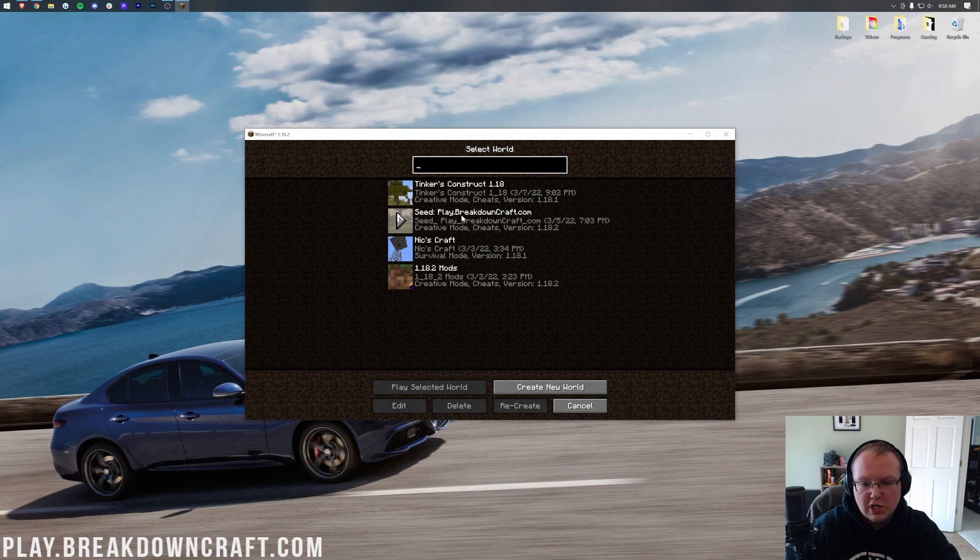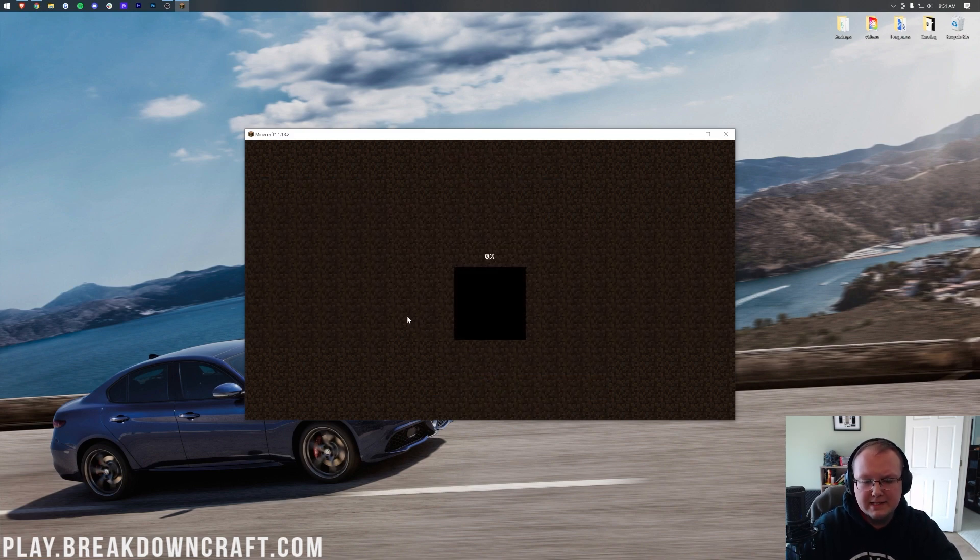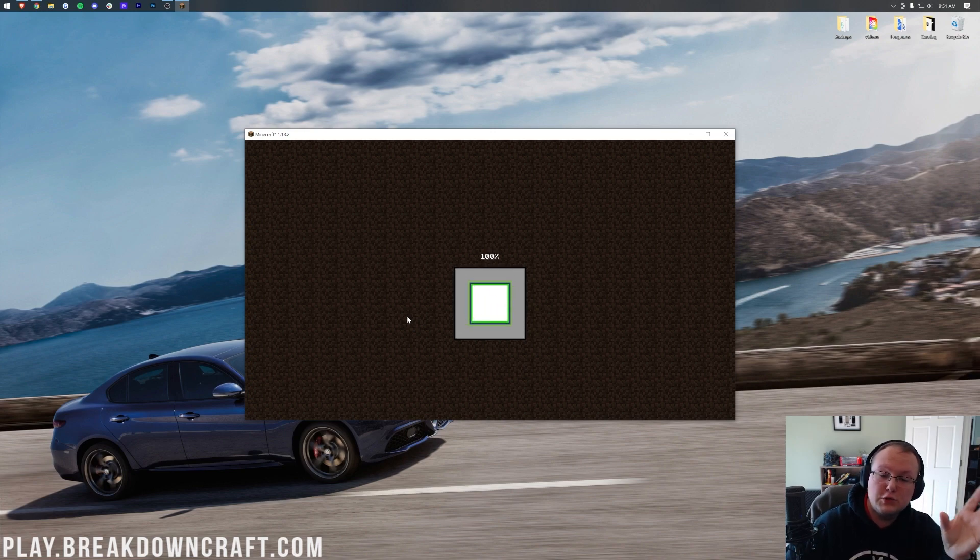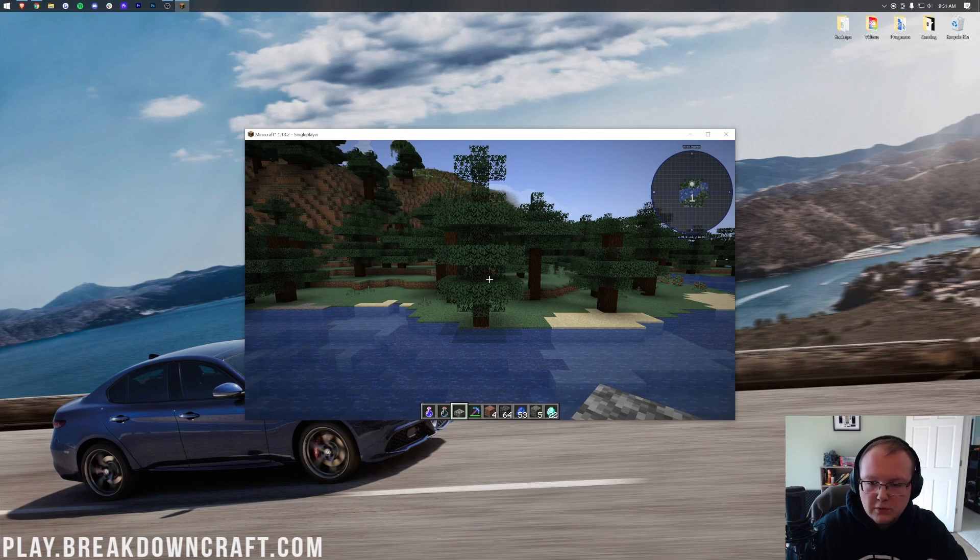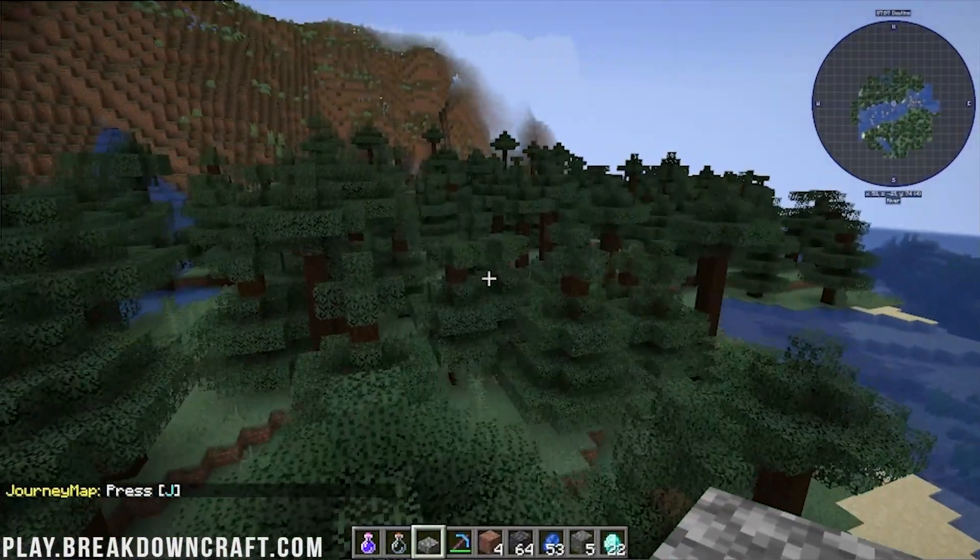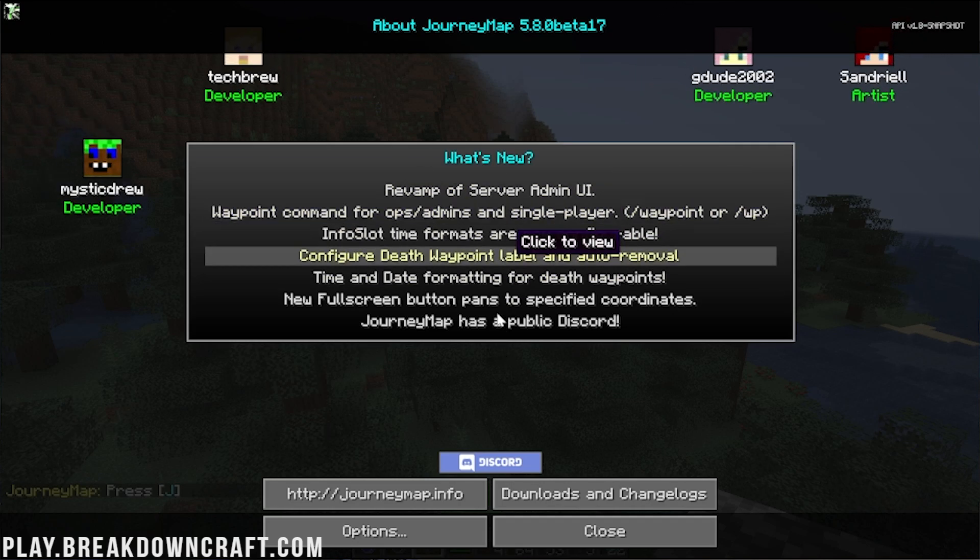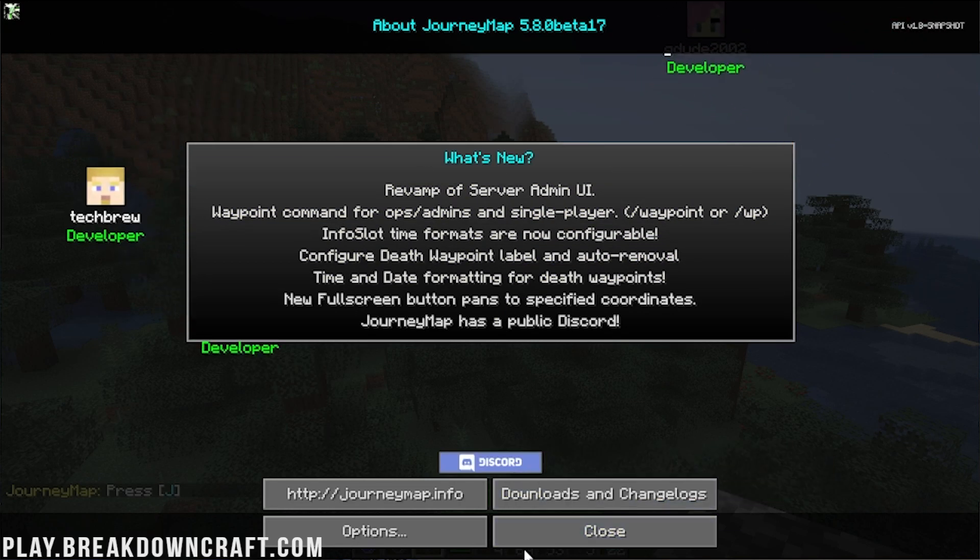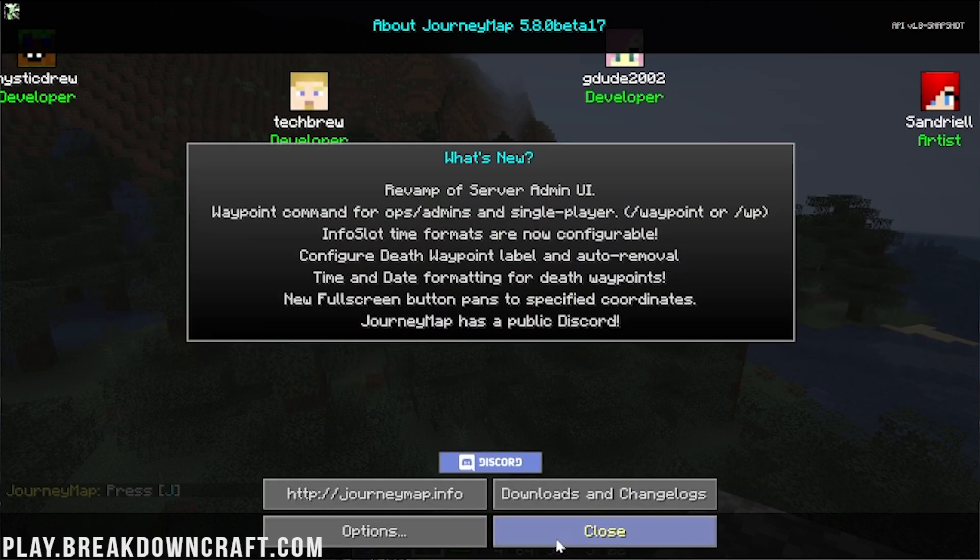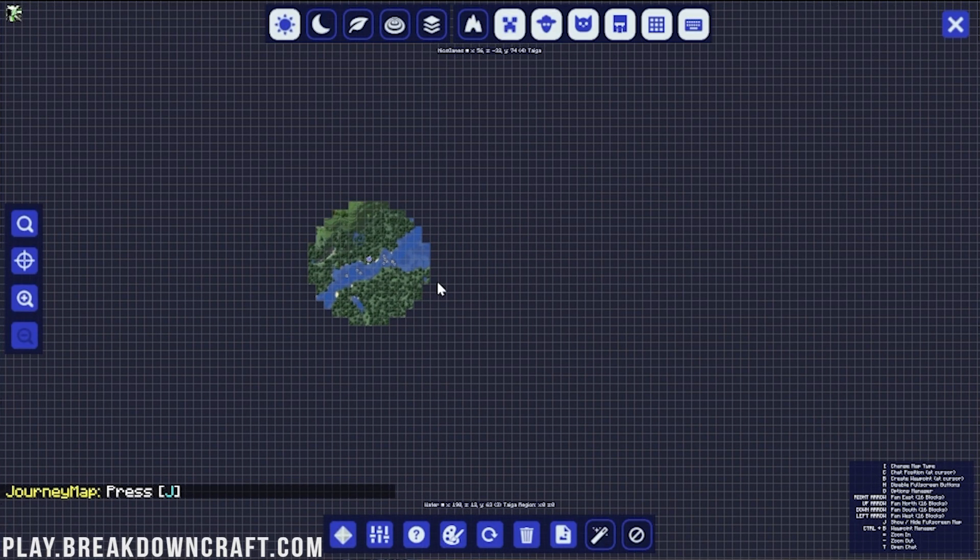I'll also show you how you can pull up the full screen map, which is my favorite part of JourneyMap. Sure, the minimap is cool, and you can see it in the top right up there. There is the minimap, but if we press J, we'll be able to see all the stuff that's new, but what we can actually do is go into our options here, click Close, click Close, and here we are.